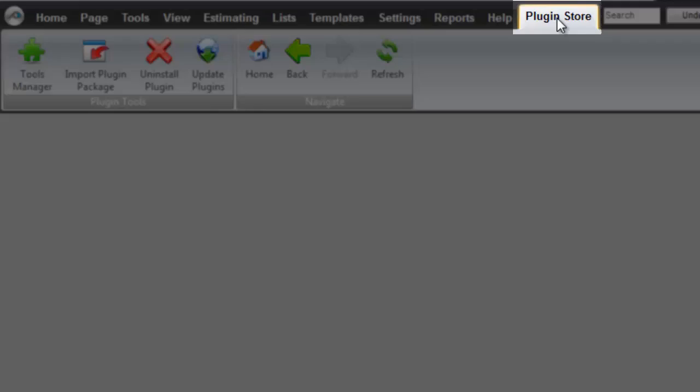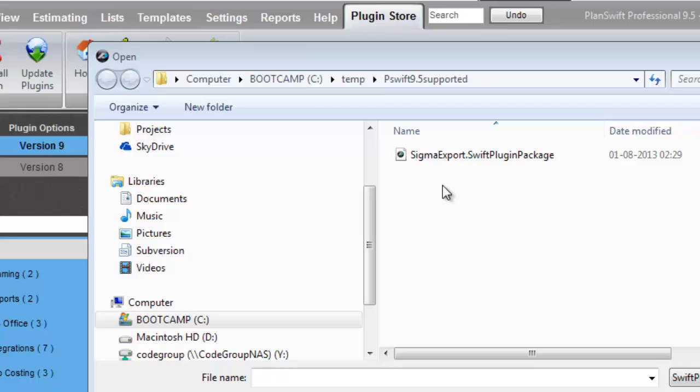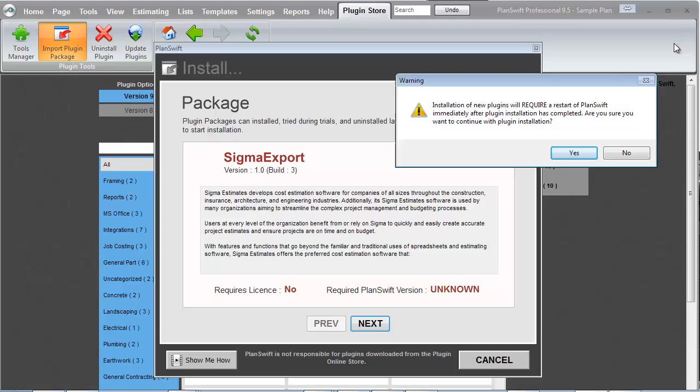I select the ribbon, Plugin Store, and in the Plugin Tools section, I click Import Plugin Packages button. Now I look up the plugin package that I saved in my temp folder. I click on it to select it, and finalize by clicking the Open button.